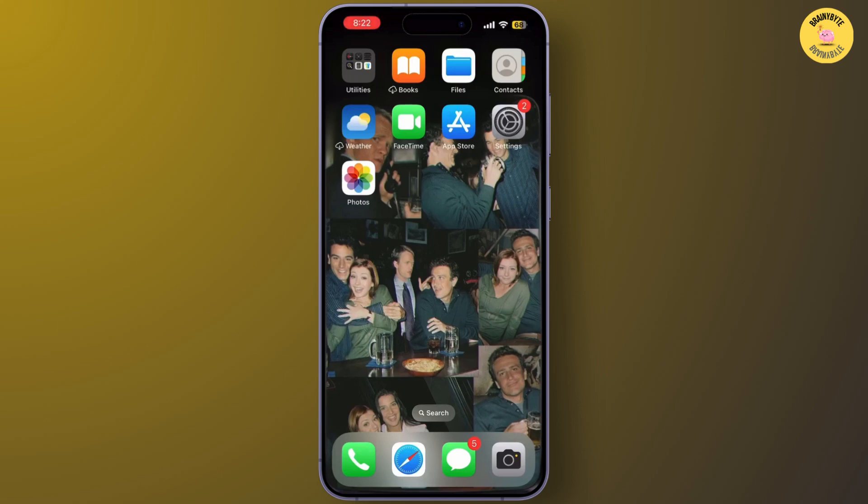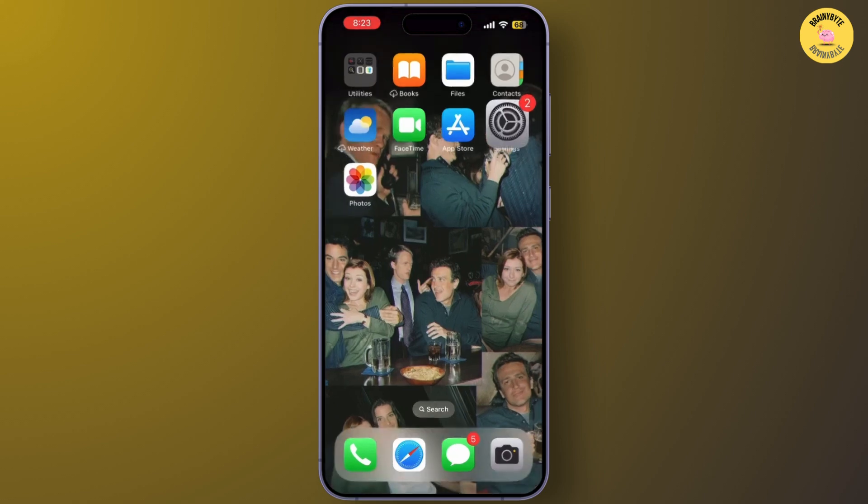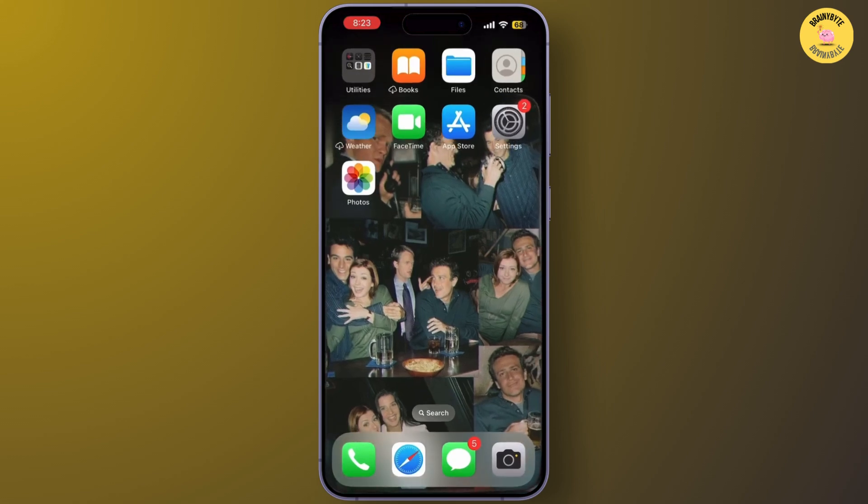Next, restart your iPhone. Simply turn it off, wait about 30 seconds, then turn it back on. This can help refresh background processes and fix minor issues, including iCloud connectivity problems.